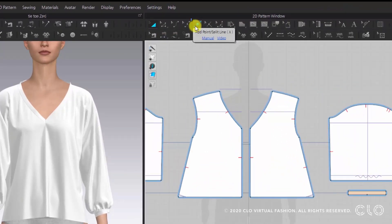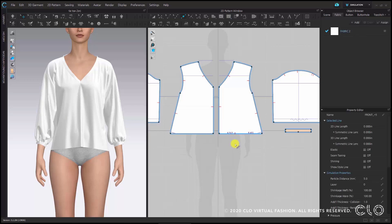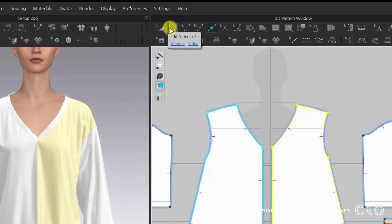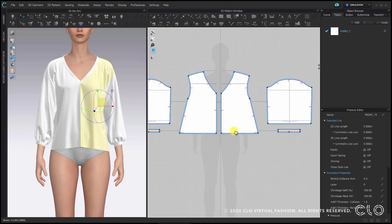I will choose the add point split line tool, shortcut X, and then hover over the line. You see there are numbers indicating how you're going to split the distance, but for us it doesn't matter as we're then going to drag it down. So just click anywhere. As a next step we want to move this point downwards, so we will switch to the edit pattern tool, shortcut set, select the point and then drag it downwards.